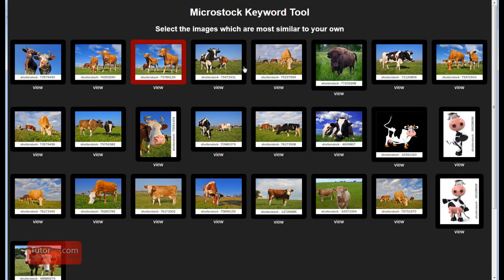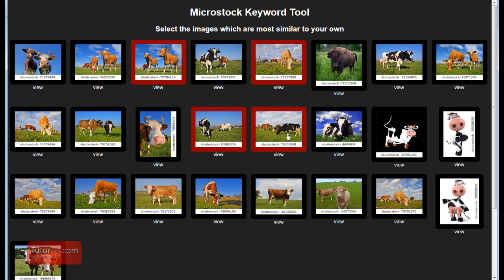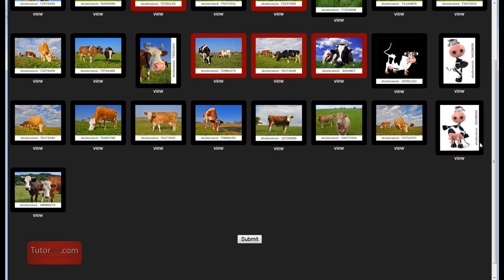And then pick the images which are most similar to your own and then click Submit.